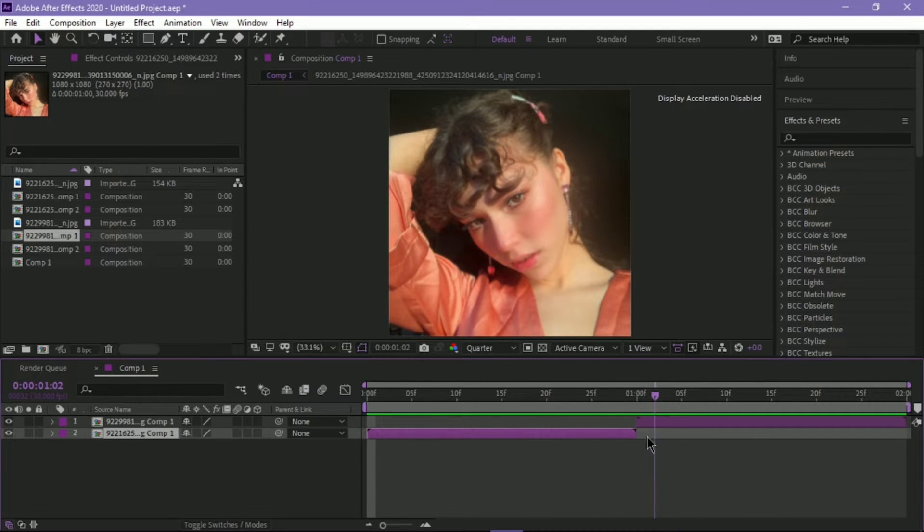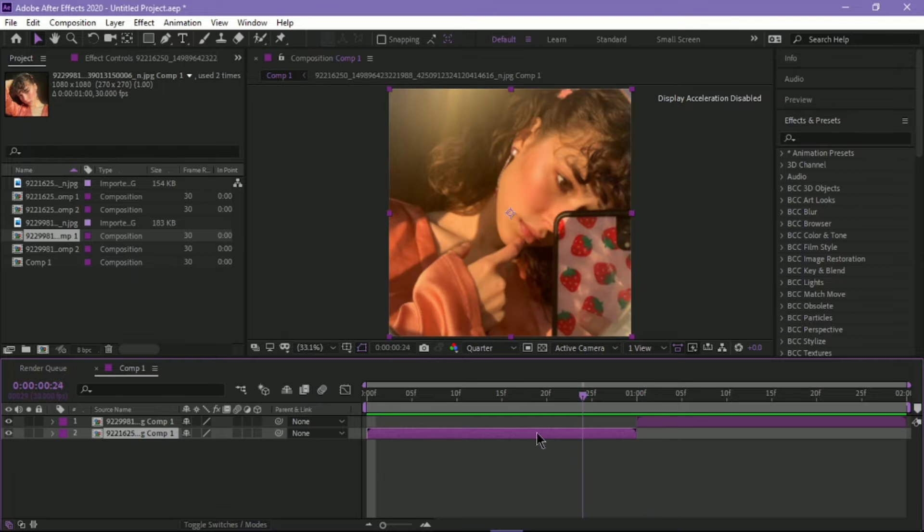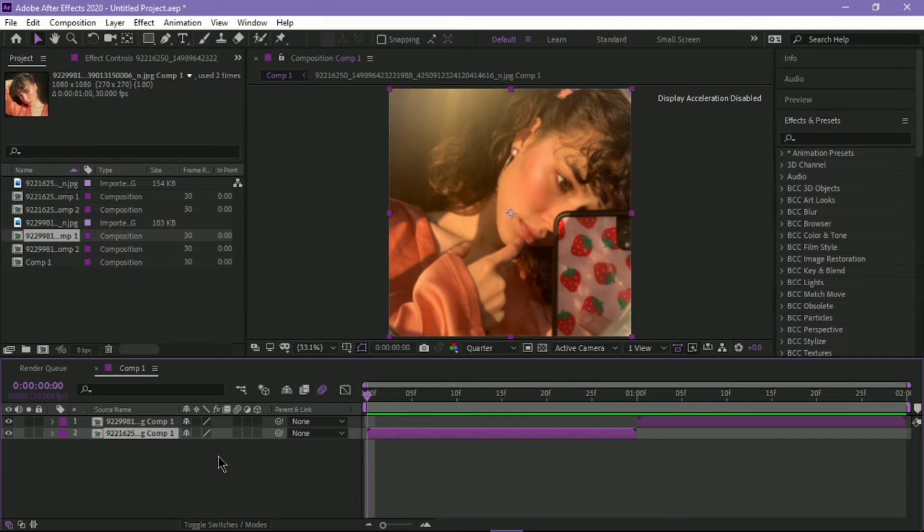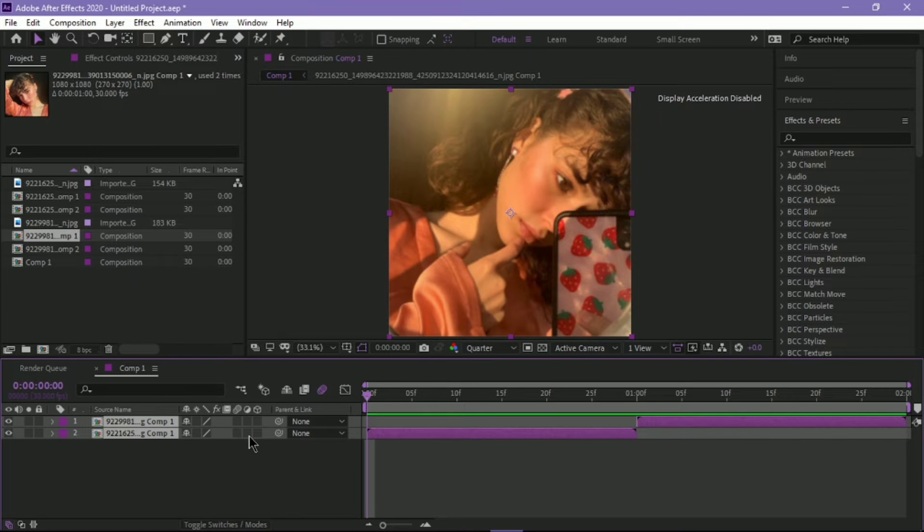Have two clips ready and pre-compose them if needed. Turn on motion blur for the composition and apply them to both clips.